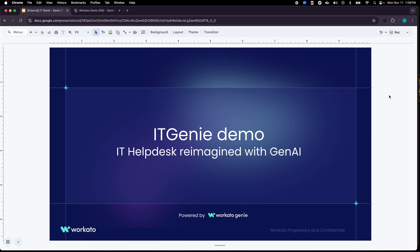I'm Bhaskar Roy and I lead AI products at Workato. In this video I'm going to demo IT Genie and how you can use IT Genie to address your internal help desk needs.